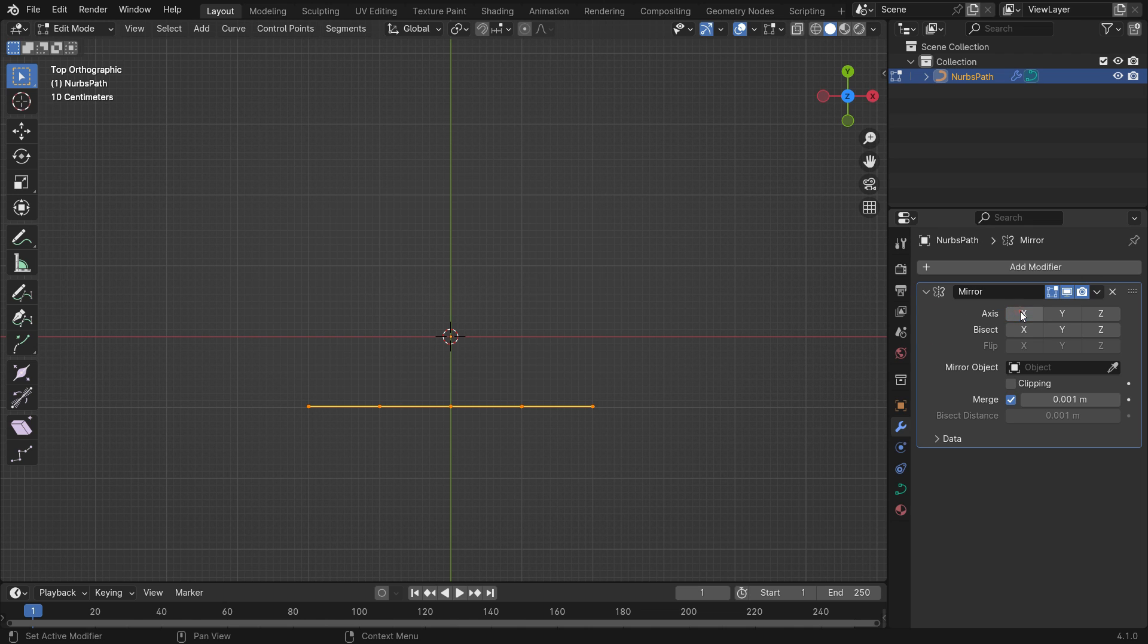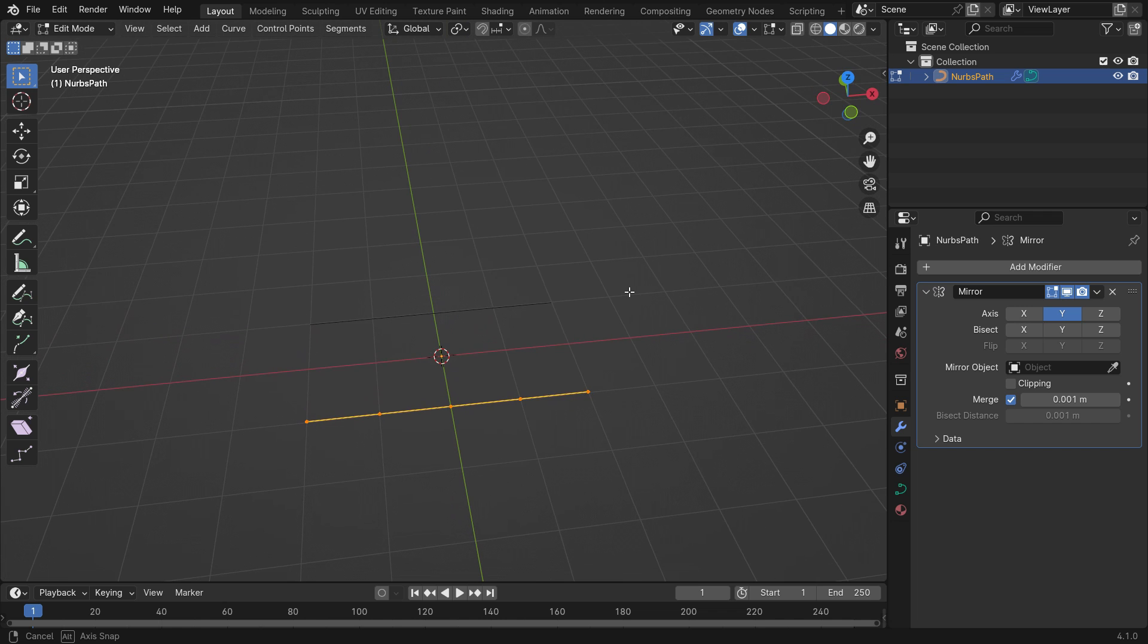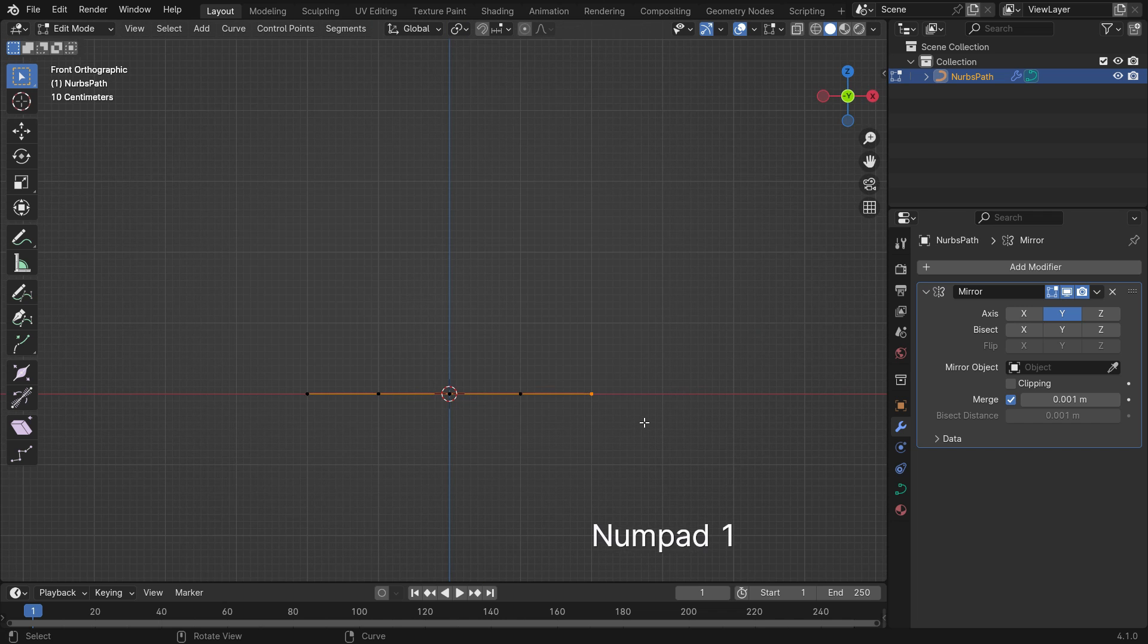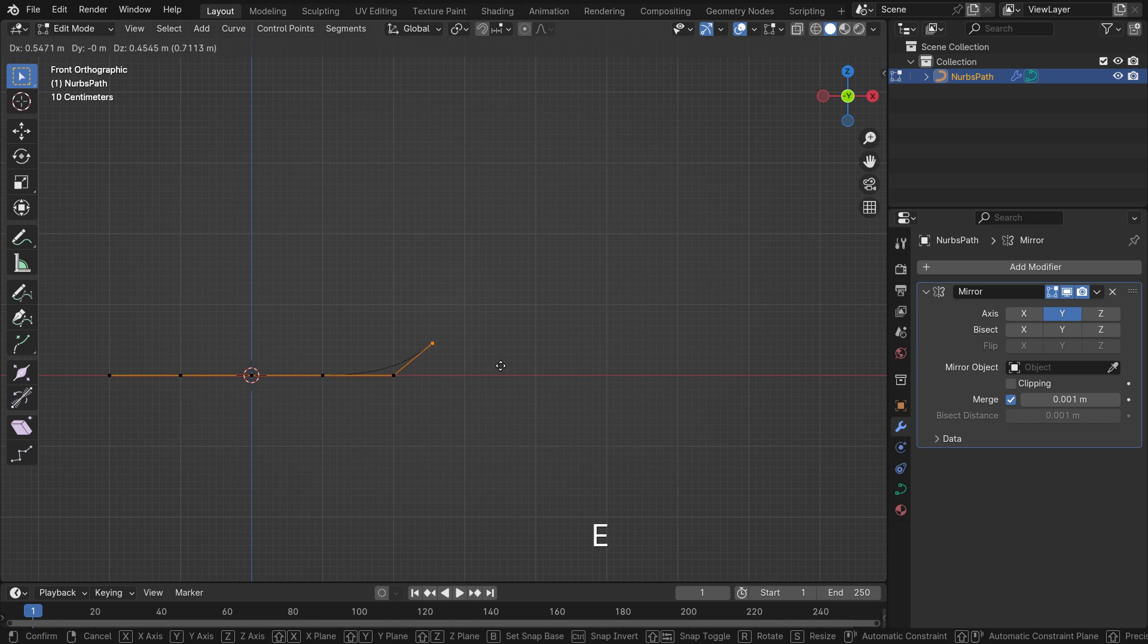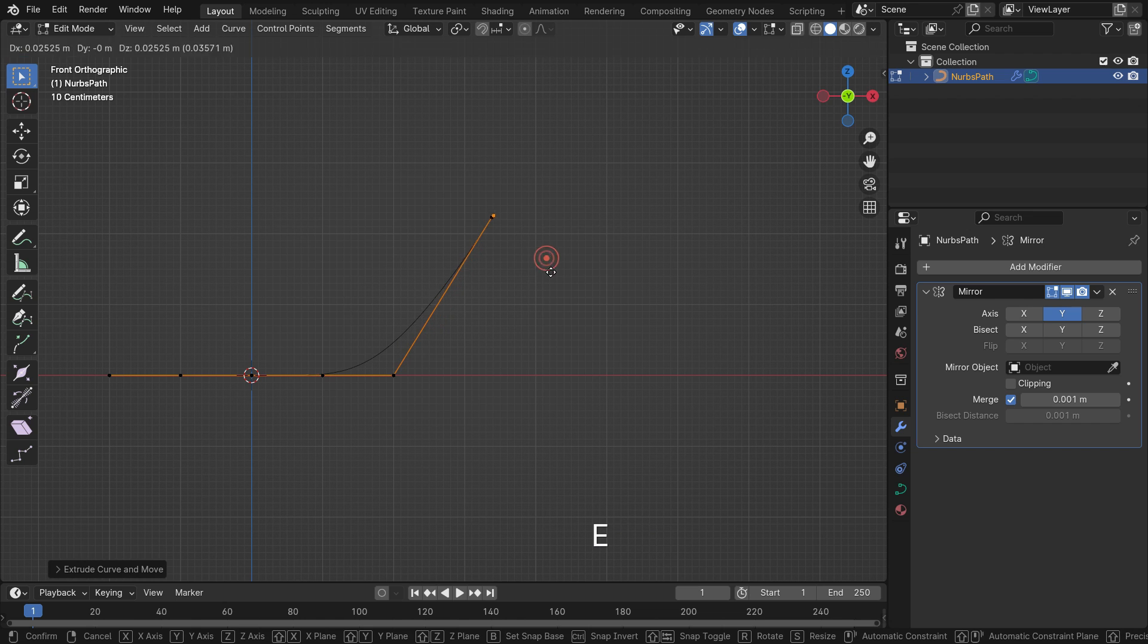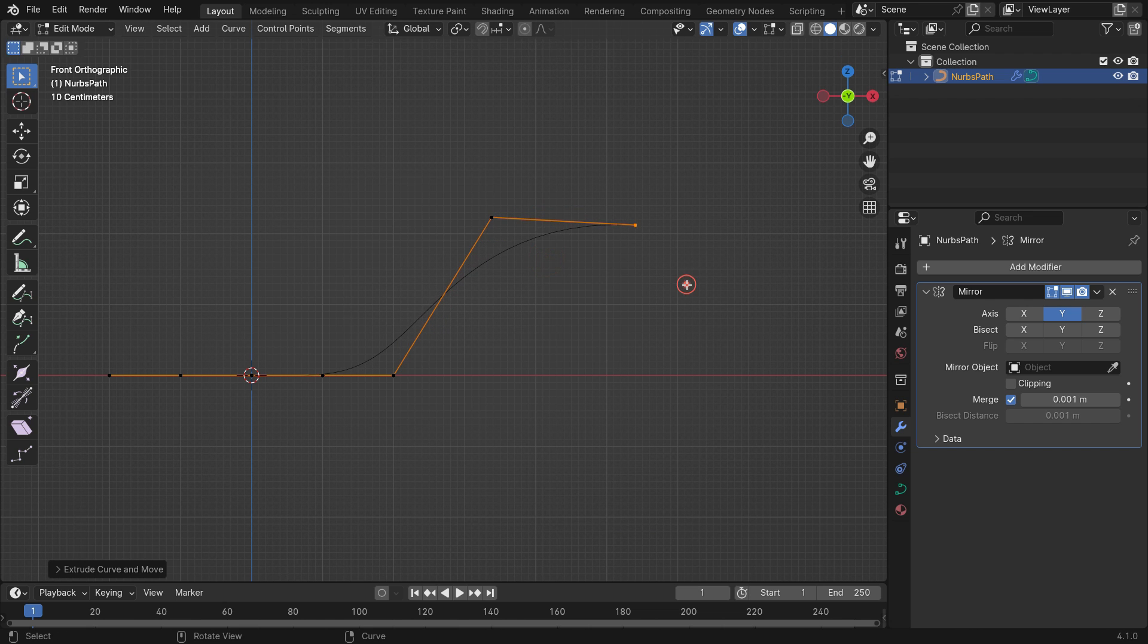Disable the X symmetry and enable the symmetry on the Y axis. Select the first control point and switch to the front view. Hit the E key to extrude the curve as you wish.